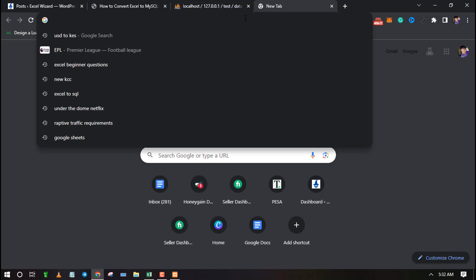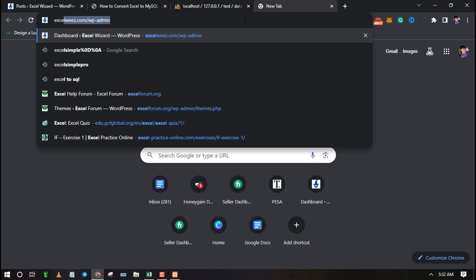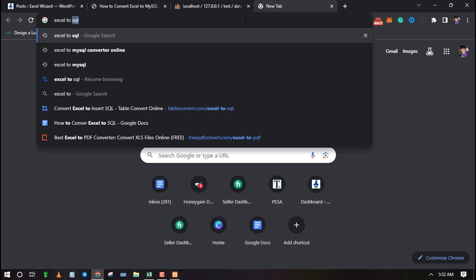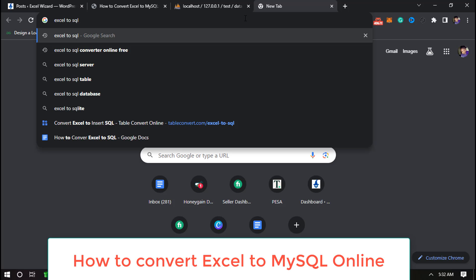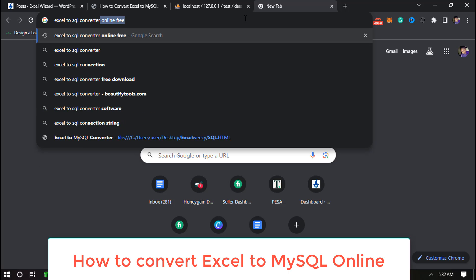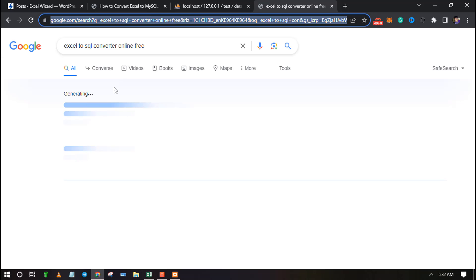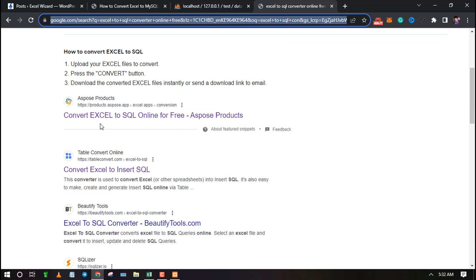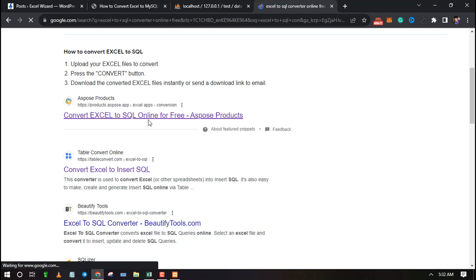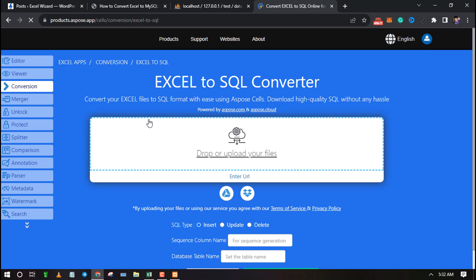Let's look at how to import an Excel file to a MySQL database using an online tool. Search on Google Excel to SQL converter and click on the first link. Upload your Excel file using your preferred method.